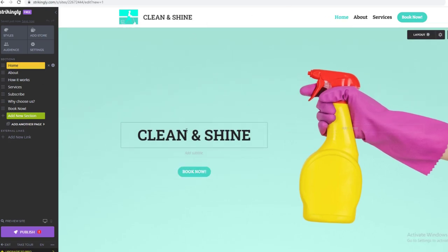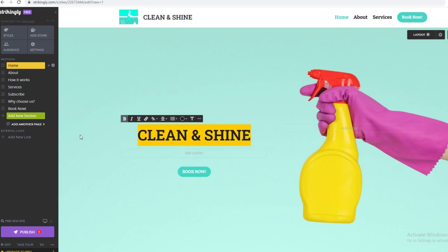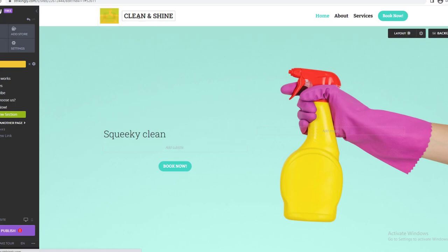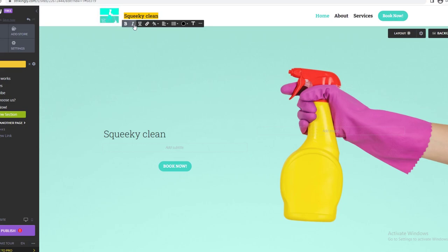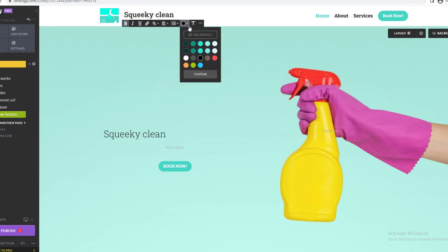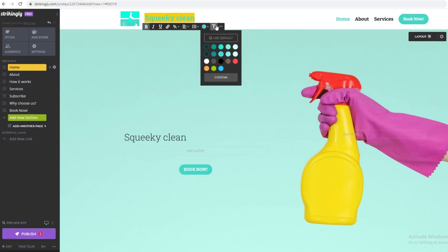It's a pretty easy interface. You can change the text depending on what you want — like if it's a cleaning website, you write your brand name. I'm going to write 'Squeaky Clean' as my business for this example. You can make it bold, change how it looks, add underlines, and adjust heading size — Heading 1, 2, or 3. You can also change the color; I'd go with this one that looks nice.